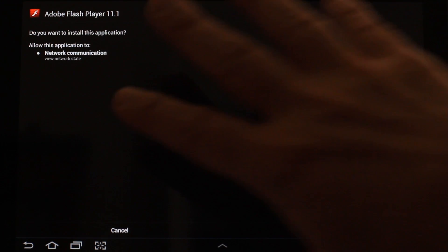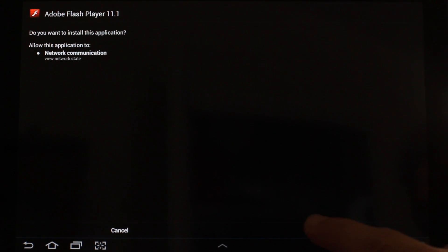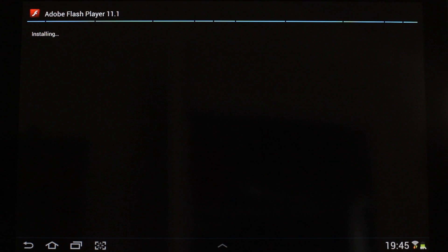That will launch the installer. All you have to do is tap Install, and Flash Player is installing.